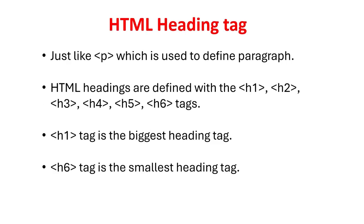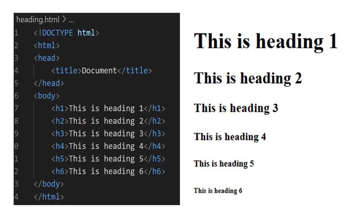HTML headings are defined with the H1, H2, H3, H4, H5, and H6 tags. H1 tag is the biggest heading tag. H6 tag is the smallest heading tag.